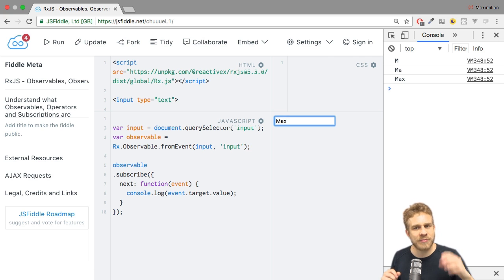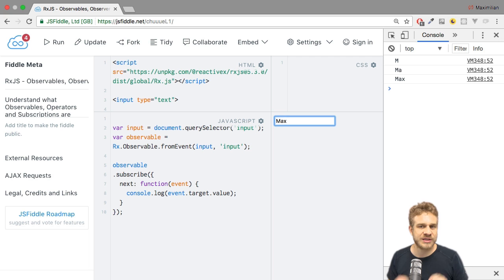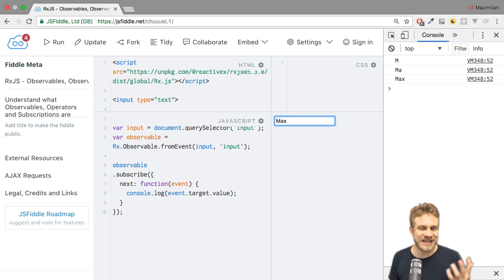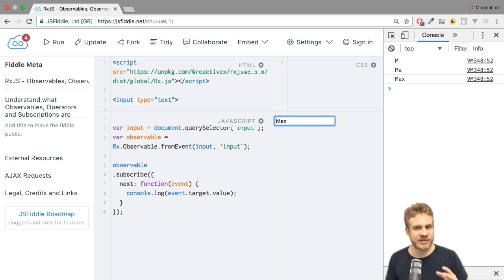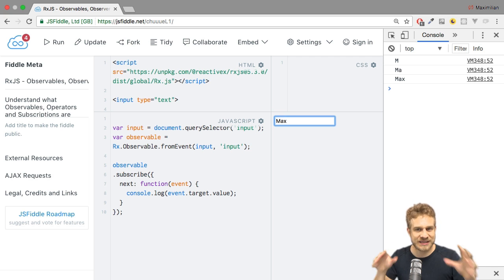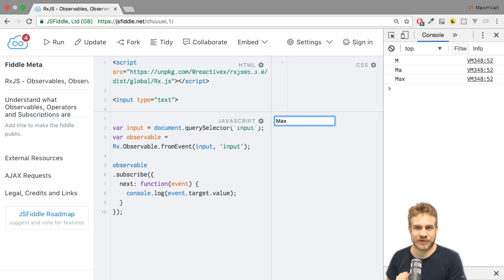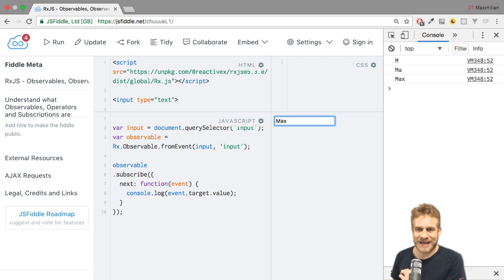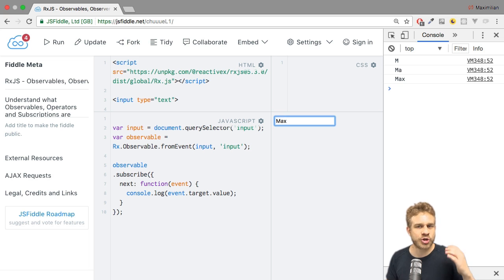So a user is signing up, and we want to tell him right whilst typing if the currently chosen username is available. The issue is that we of course need to send an HTTP request to our backend to check the existence of the username in our database. If we do that on every keystroke, we're going to send a lot of requests. For that very reason, we can use RxJS and operators to control how often we do something.